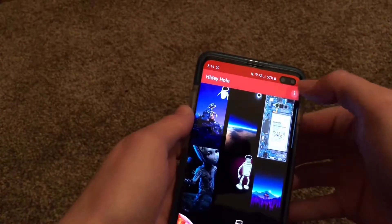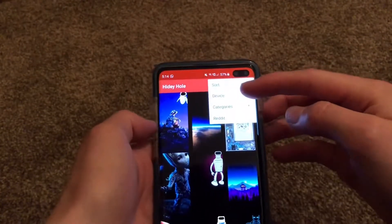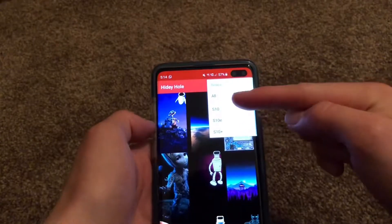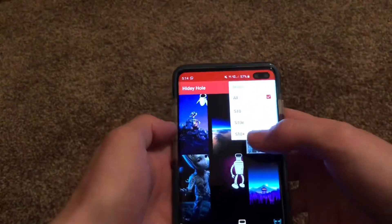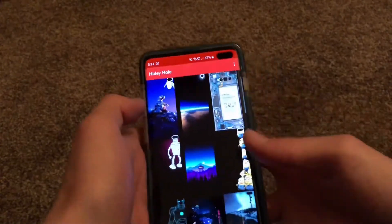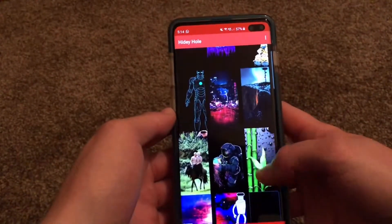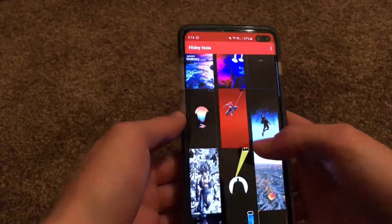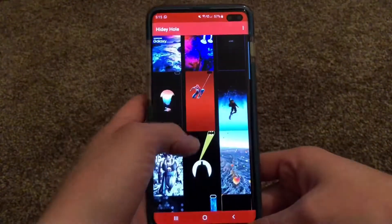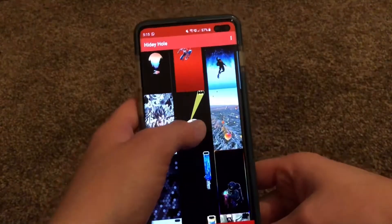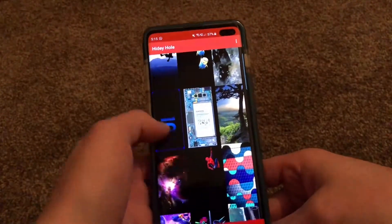If you go into the settings, you can choose which device you have. I've got the S10 Plus, so I'd click on S10 Plus and it'll just filter them out to show all the S10 Plus ones. There's no end of different wallpapers that you can choose.